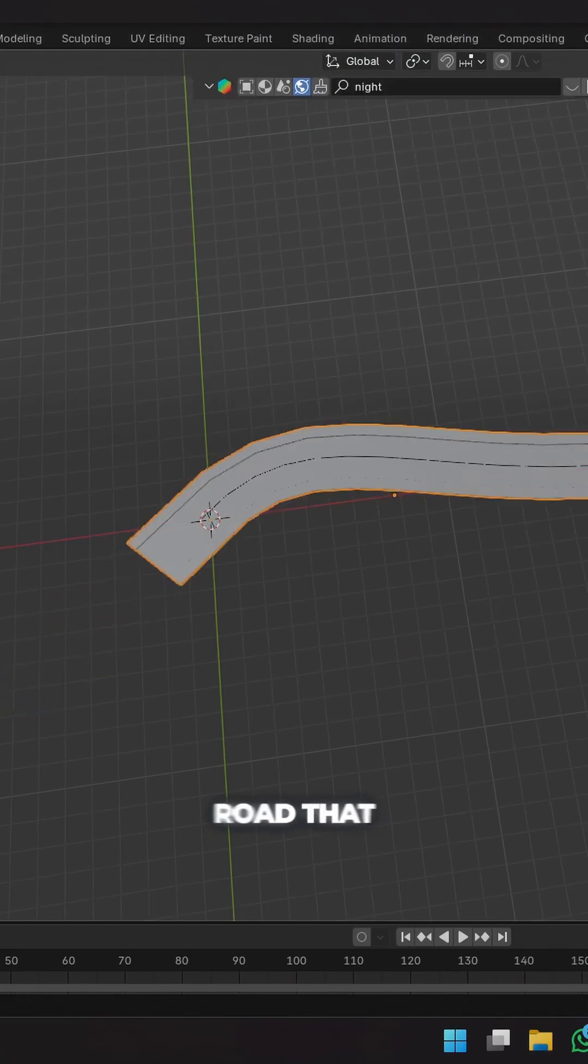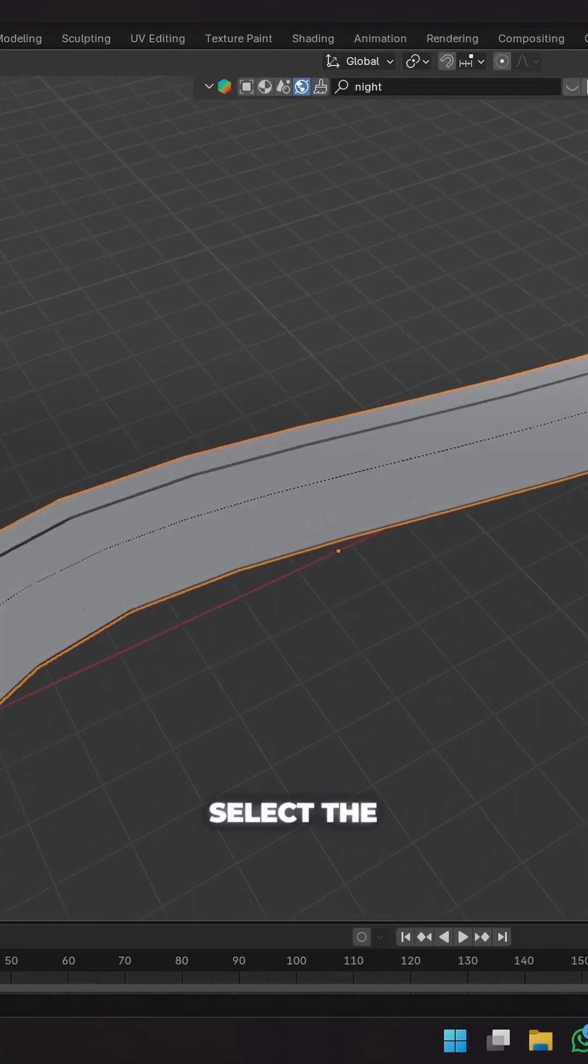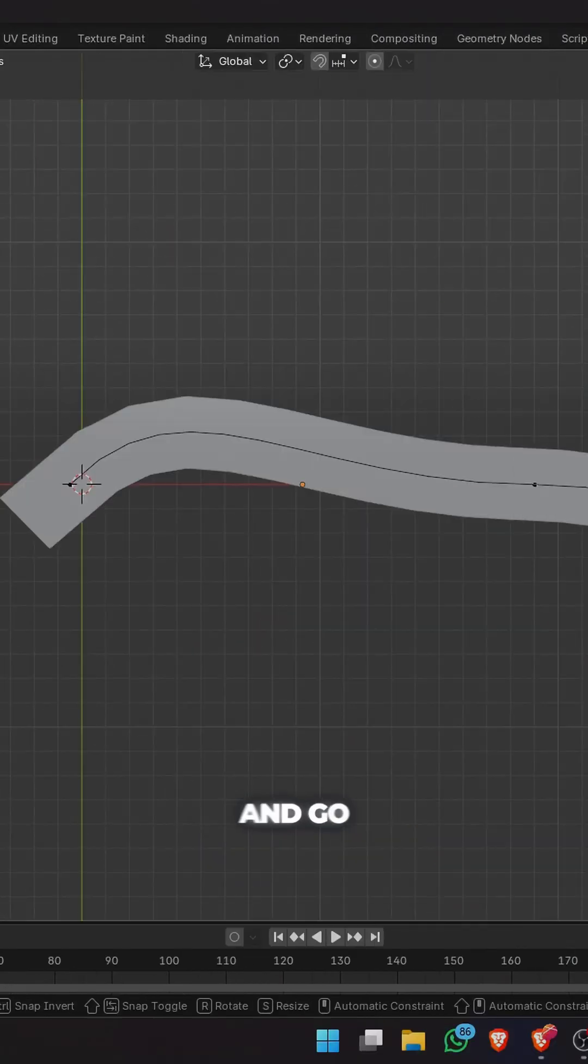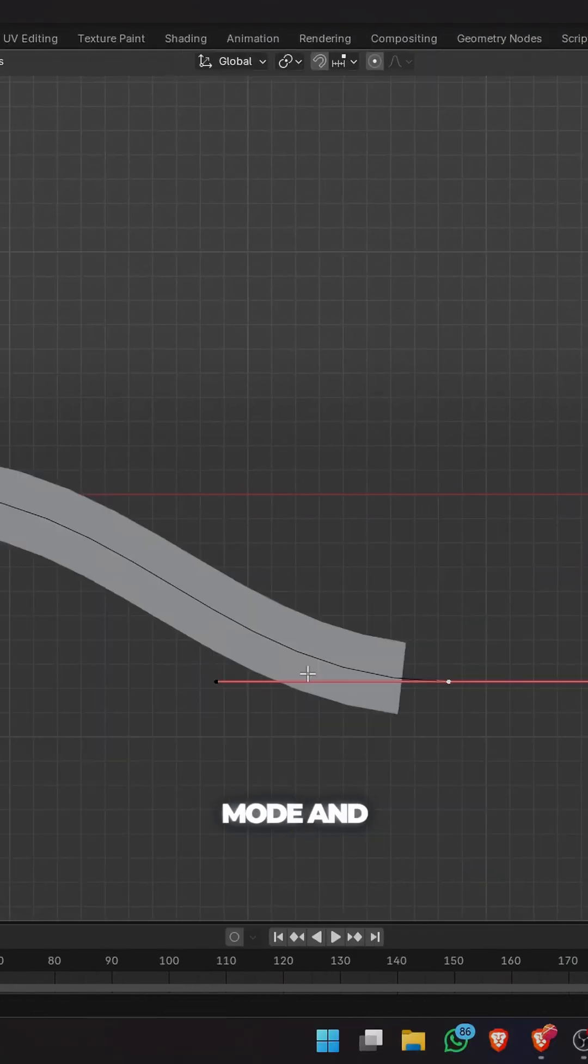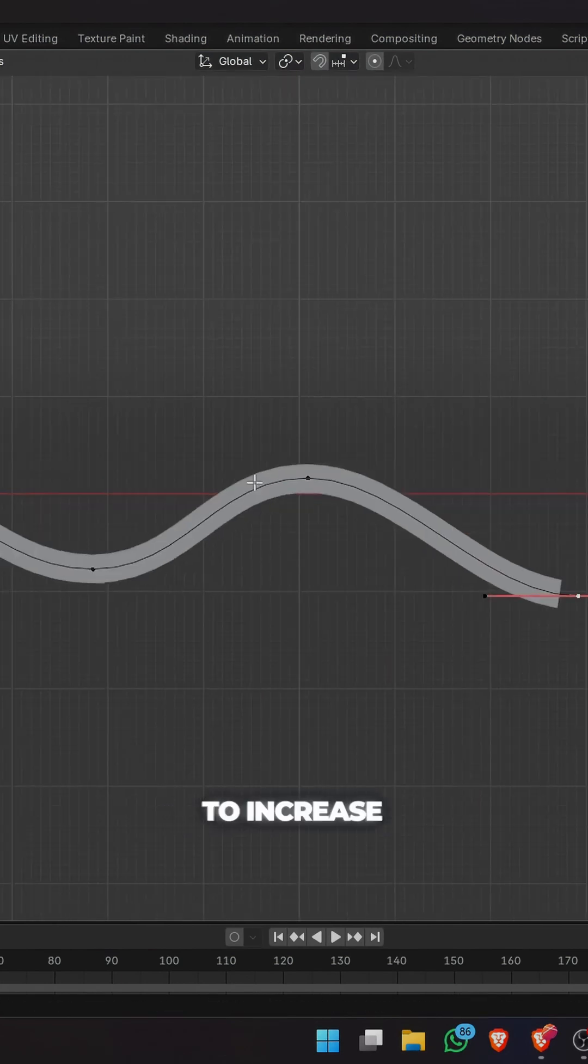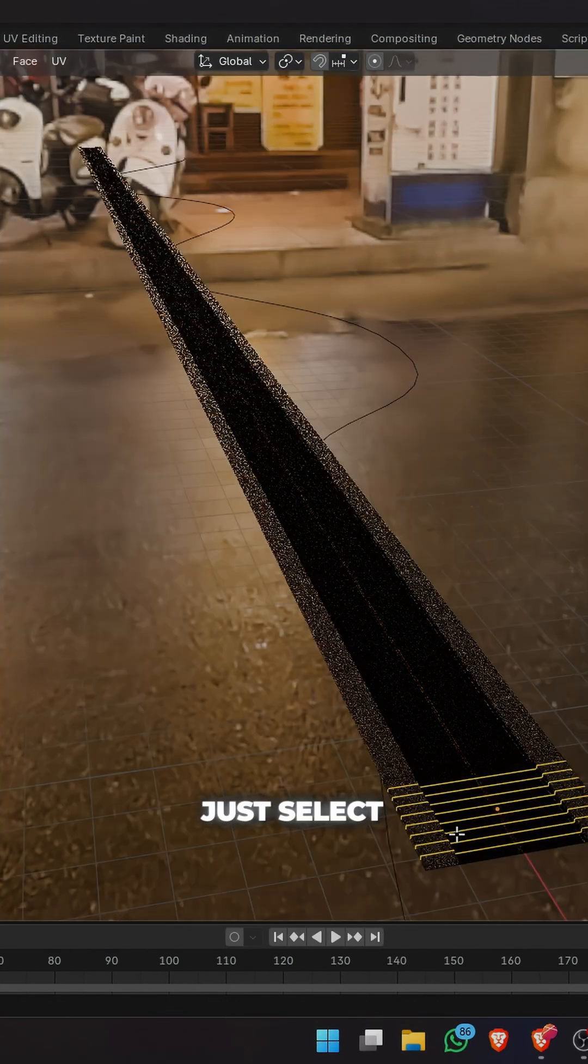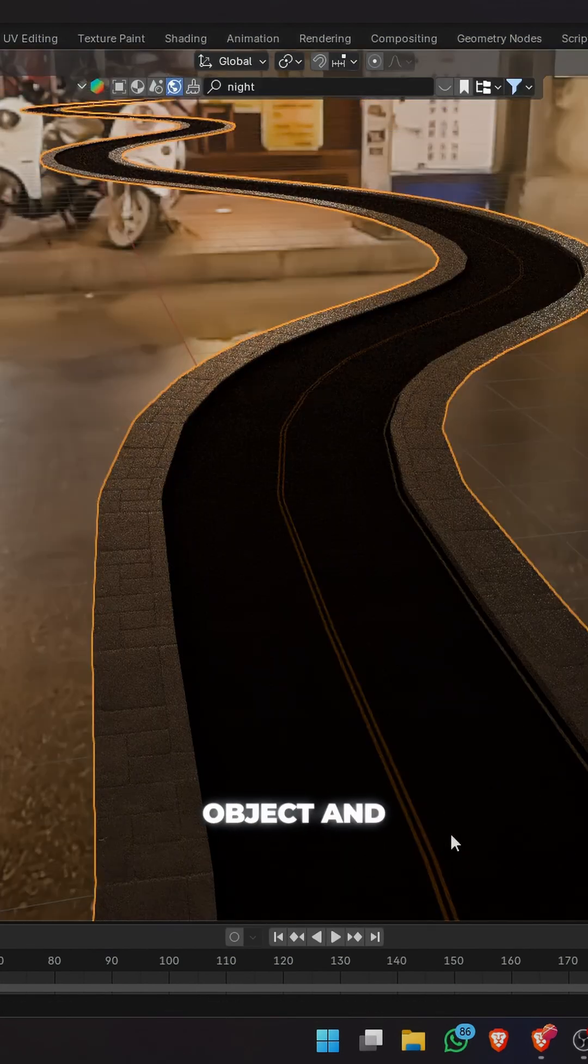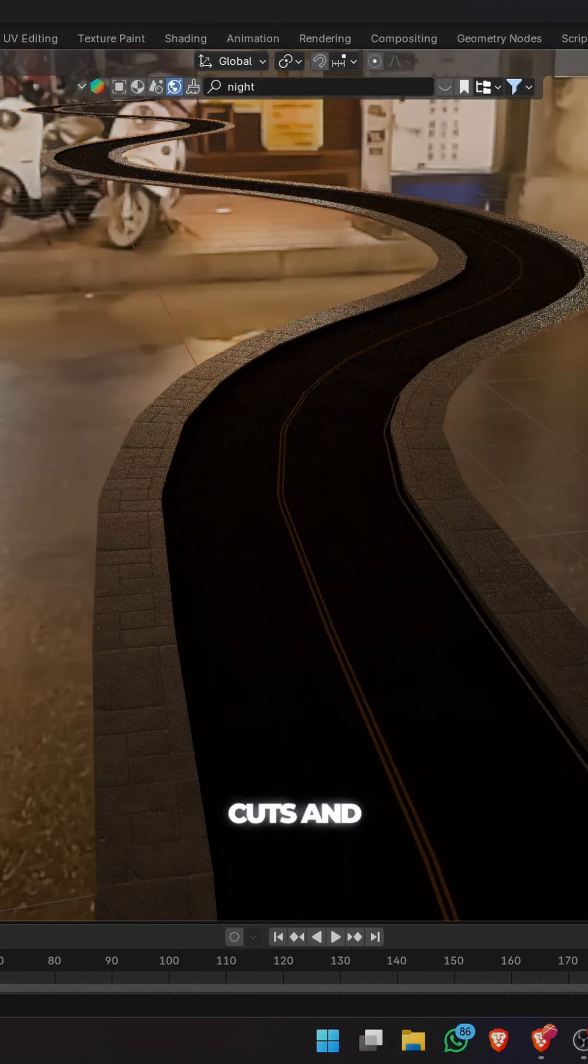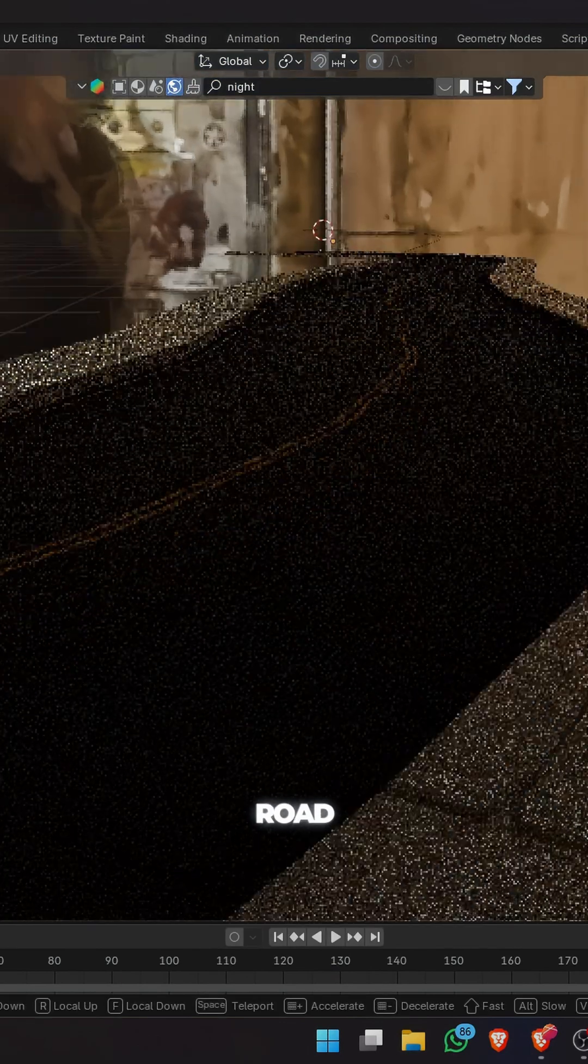Now you have your road that you can move. Select the bezier curve and go to edit mode and extrude along to increase the length of your road. If the road bends are not smooth, just select your road object and add loop cuts and you get a smooth road.